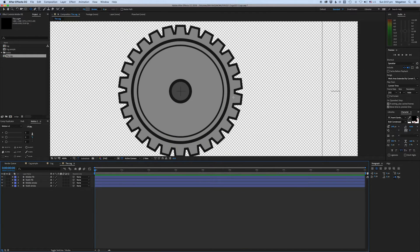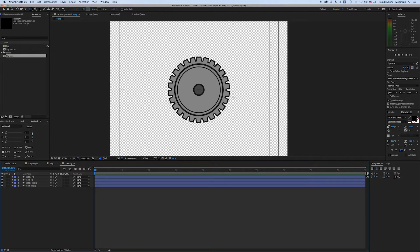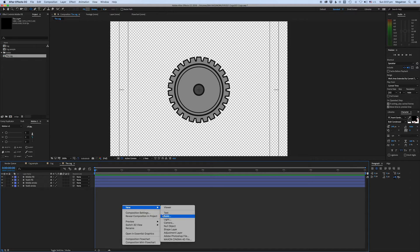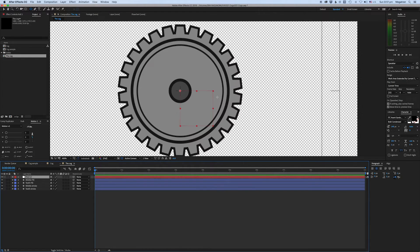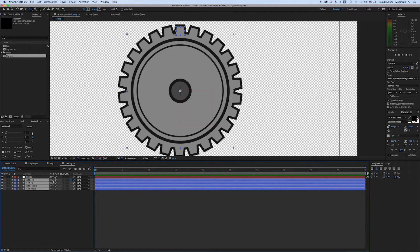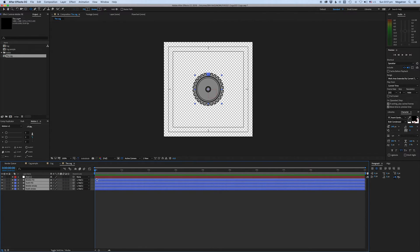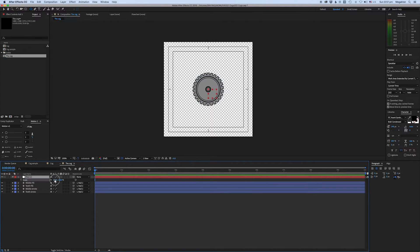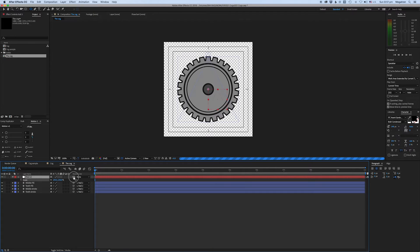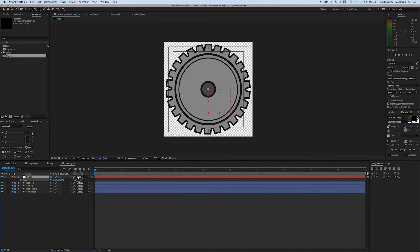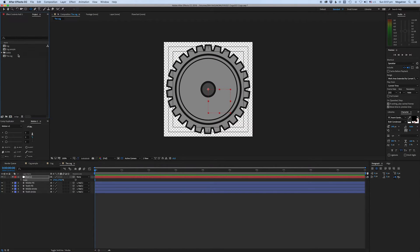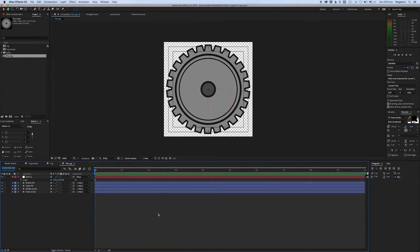And then you have it — we have our first cog. What I like to do is create a null object, and it should appear right in the middle. We can parent the layers to the middle null and scale that up. So that is our cog designed. Now let's drag it into a new comp.